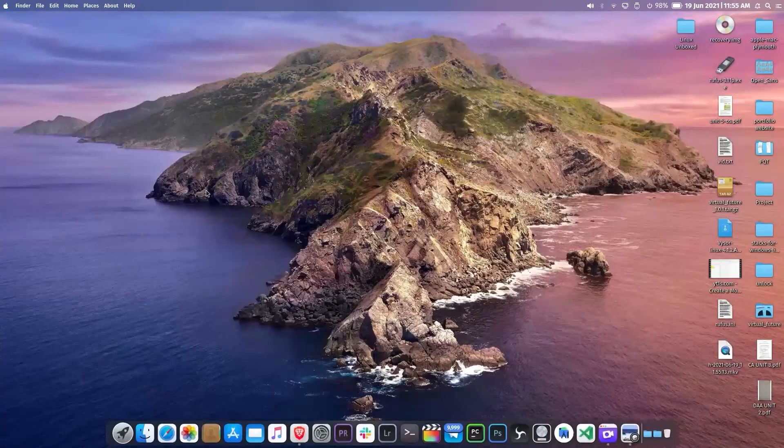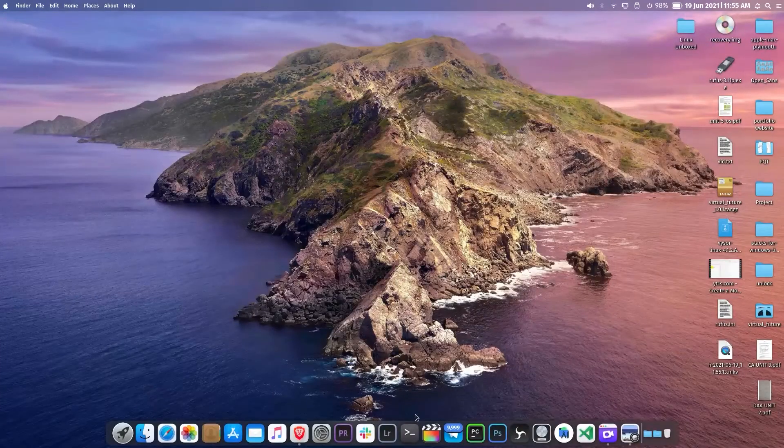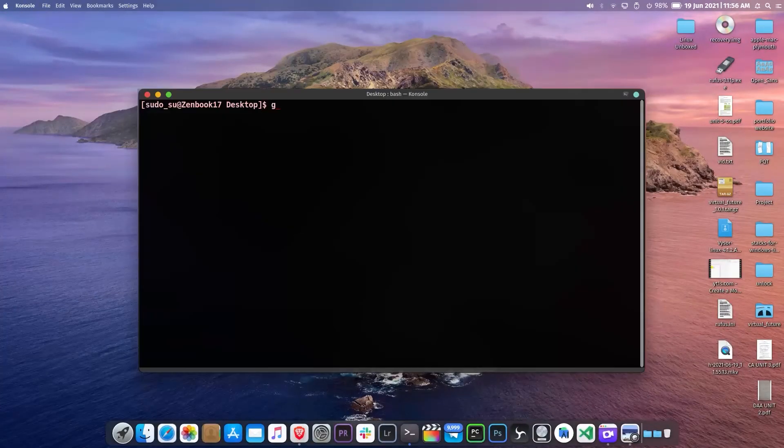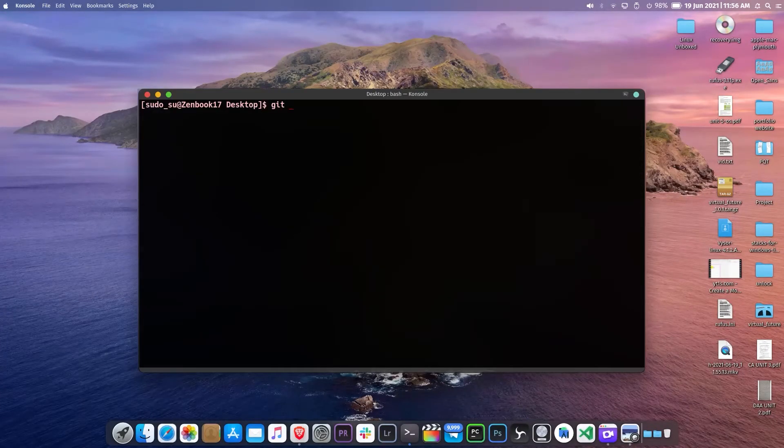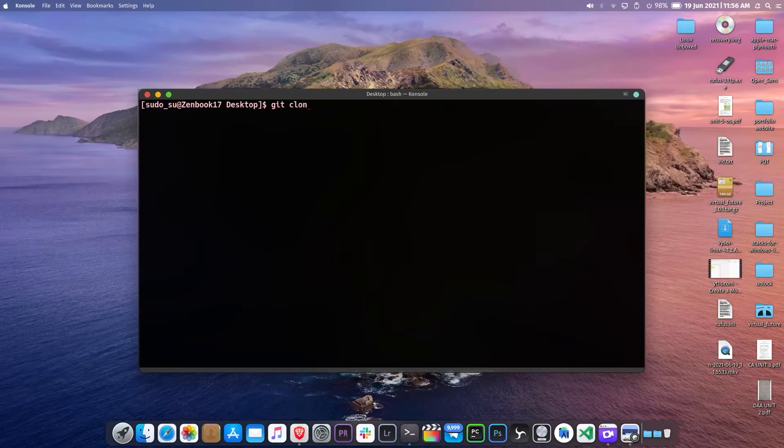Now open any terminal or console and type git clone and just paste the link which you just copied and hit enter.